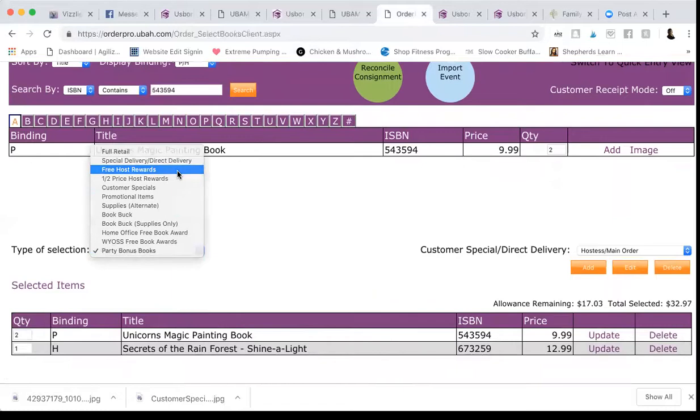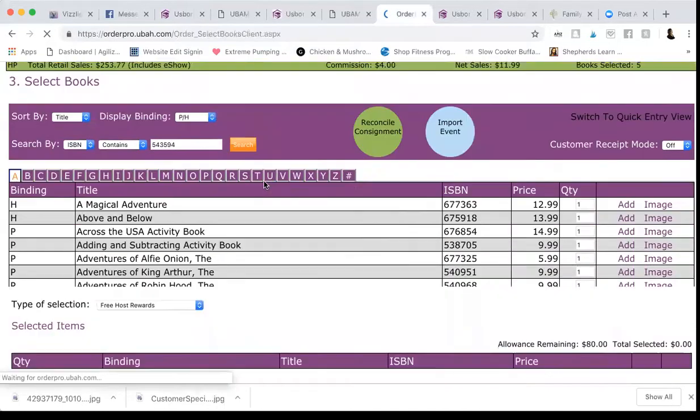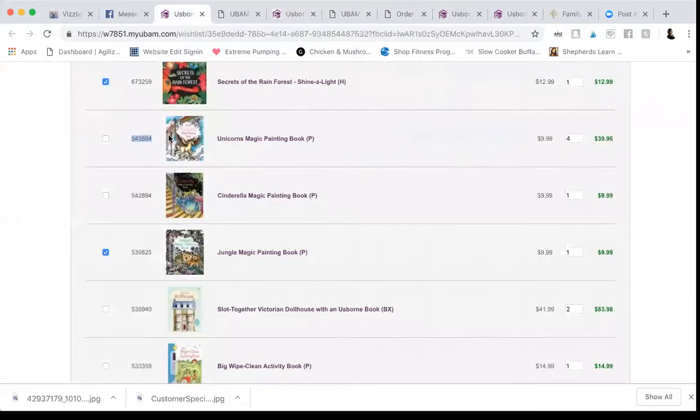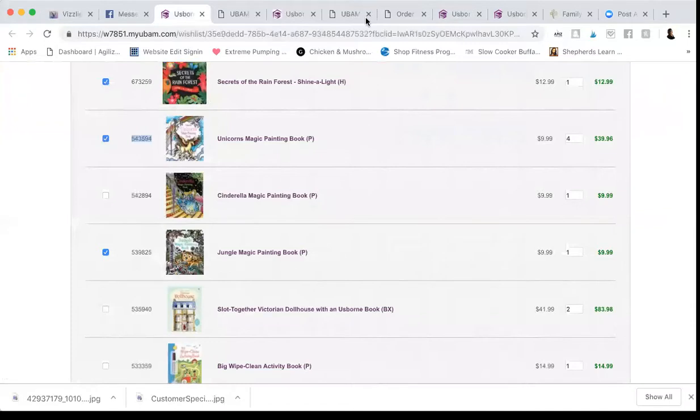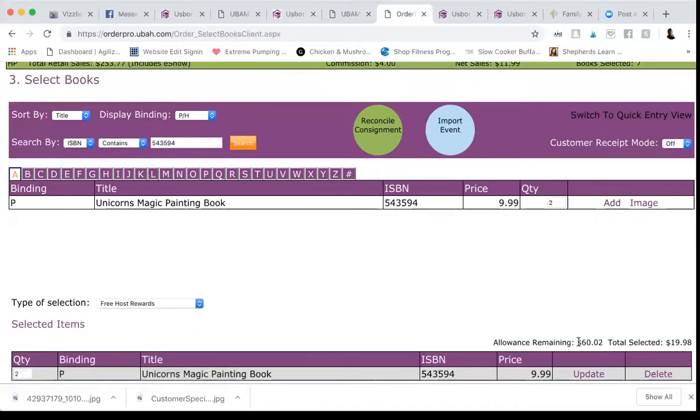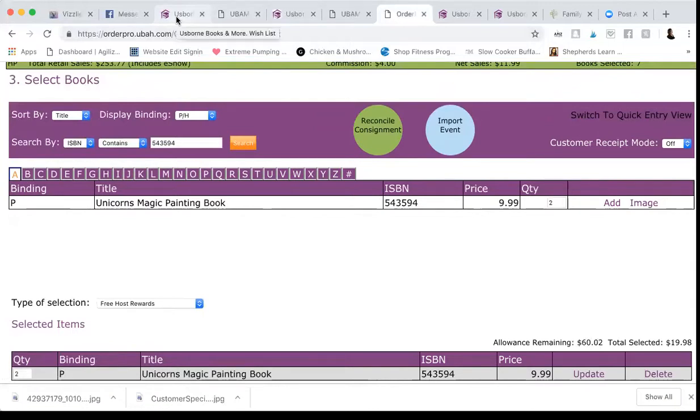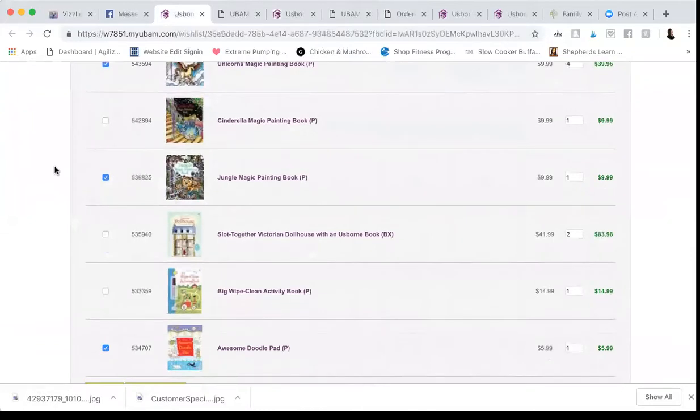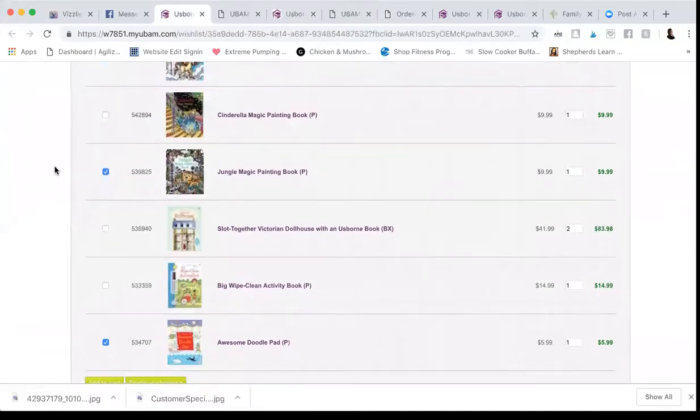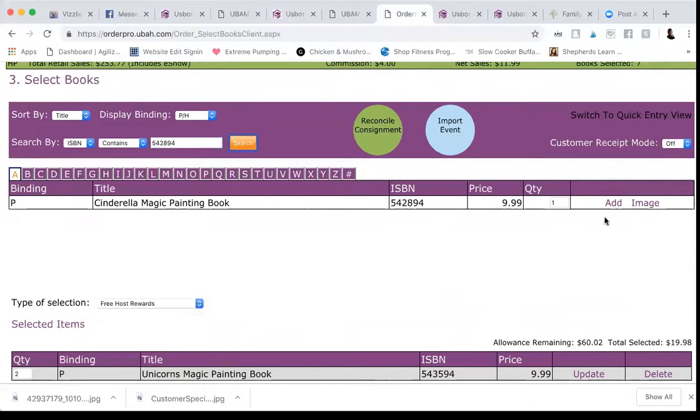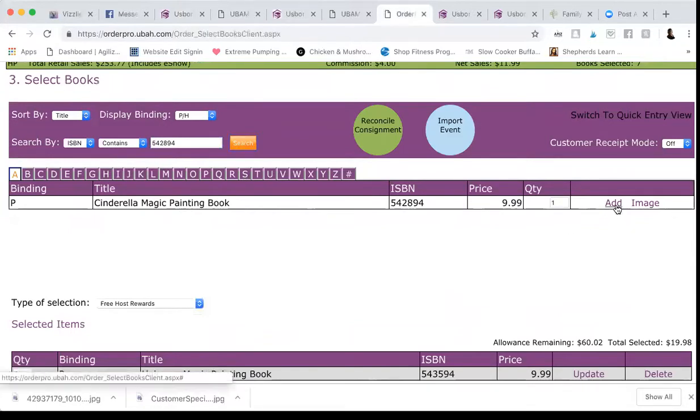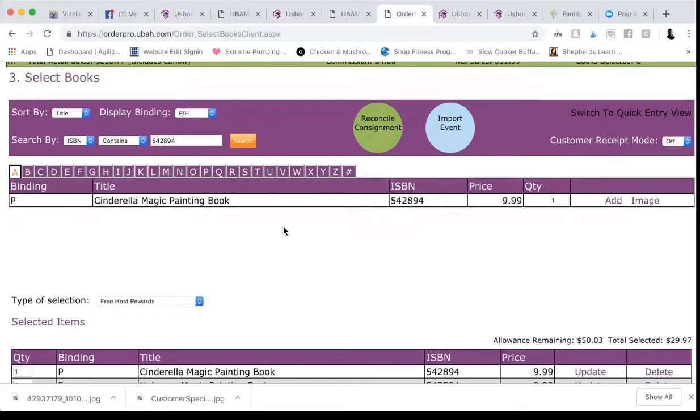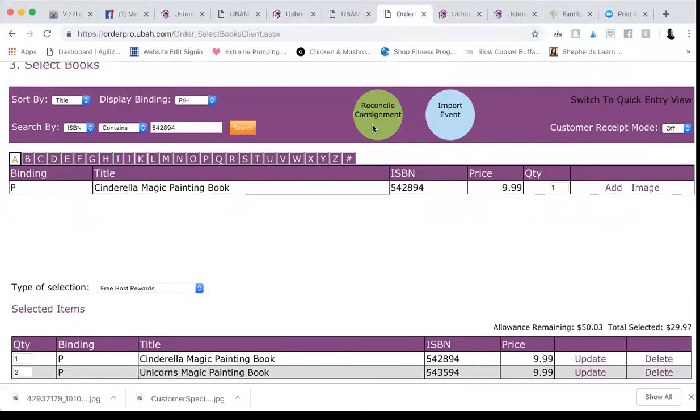Now next I'm going to do free books because we want to make sure we use all of their free hostess rewards before we make them pay the half price, right? So let's go add the other two. I'm going to add the other two unicorn magic paintings before I forget. And then as you're adding, you can see the total is changing. So you can always kind of glance at their wishlist, make sure that you're fitting the books in appropriately, right? Cause sometimes they don't kind of put it in order of their rewards and you have to make it fit as best as you can. So I do like to kind of keep an eye on the allowance remaining so I can do the best I can for them.